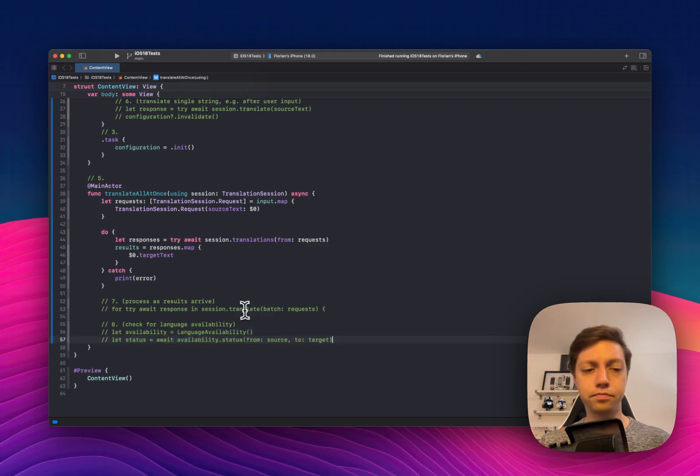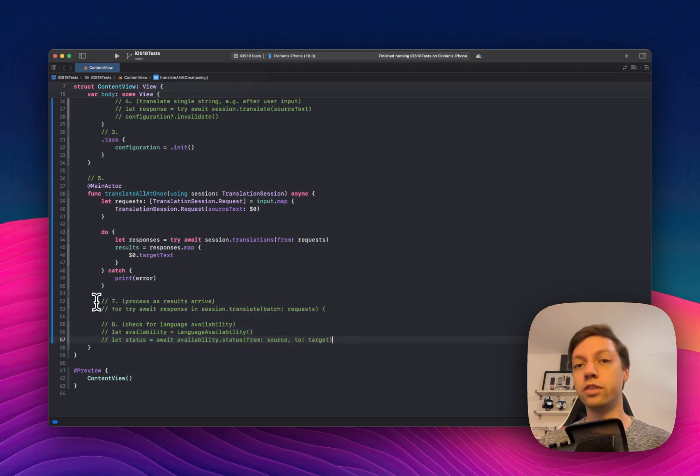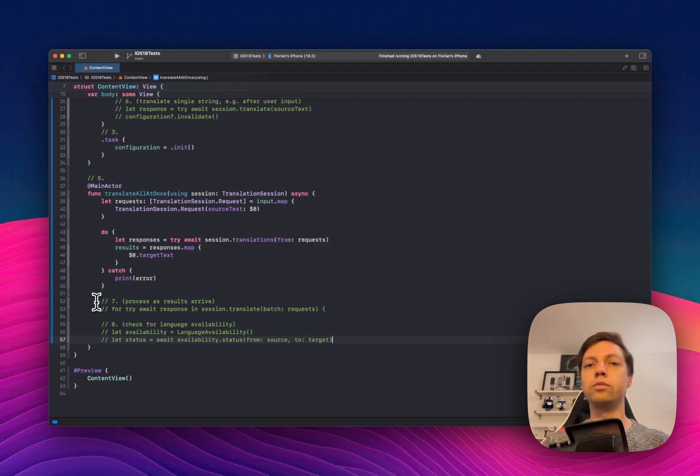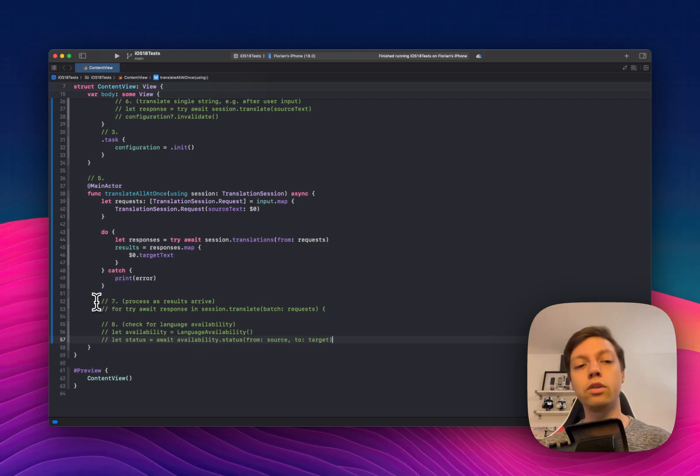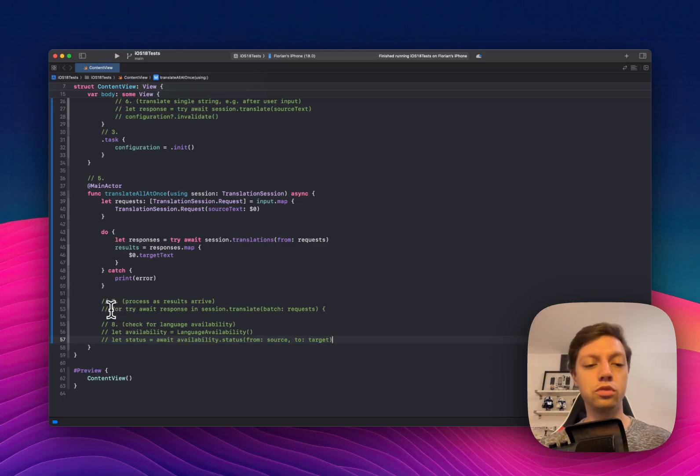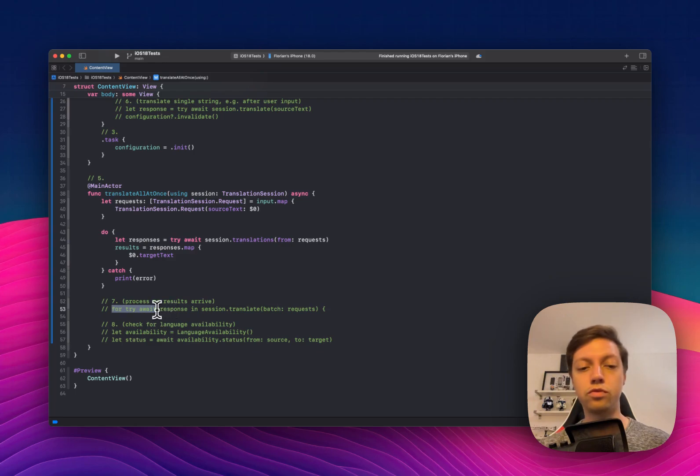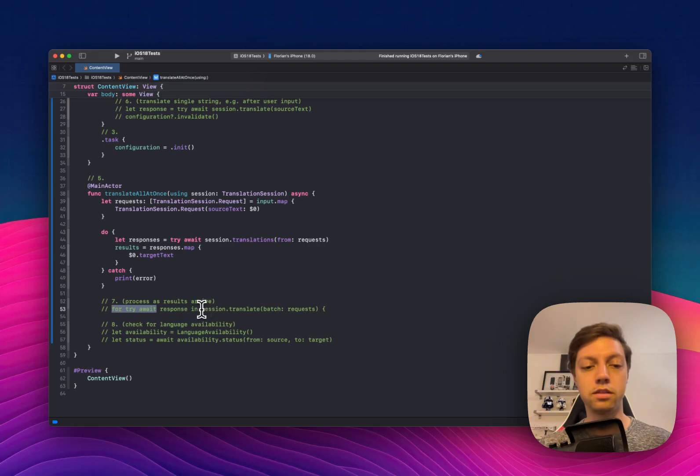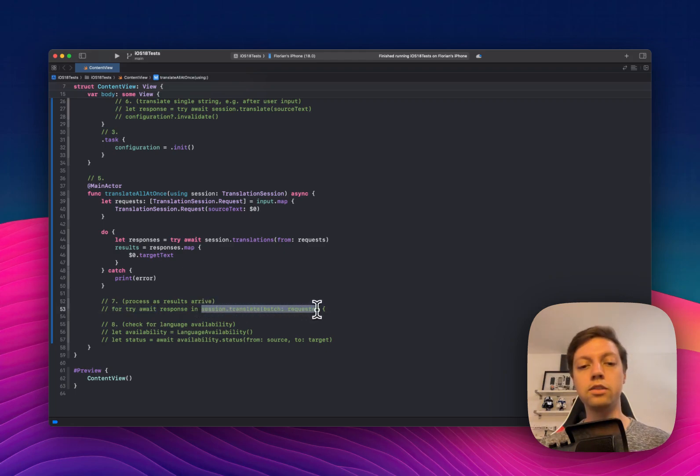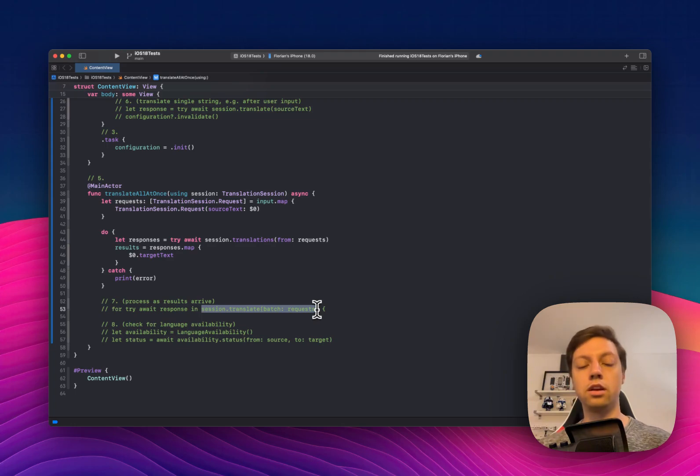And then one more feature that you might find interesting, for example, if you're processing a larger amount of text with multiple lines or multiple paragraphs, then you can use for try await, so for await basically, which means that this is an async sequence here that lets you process the results as they arrive in this array.